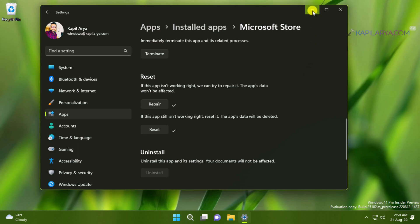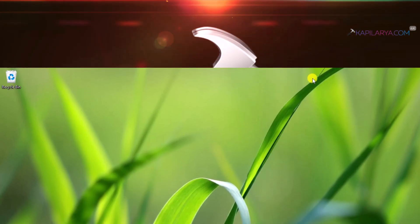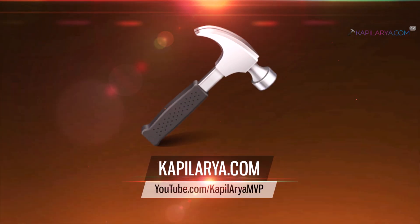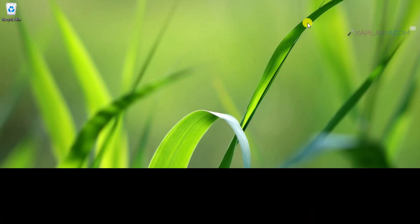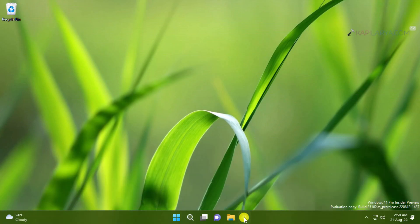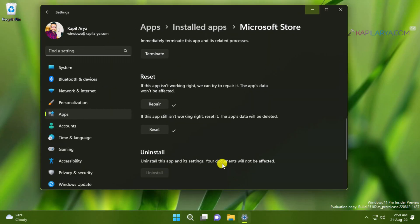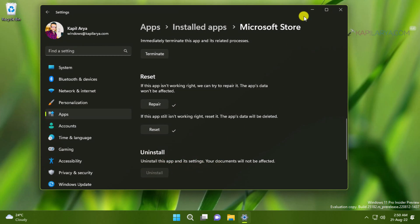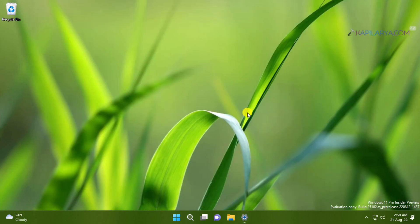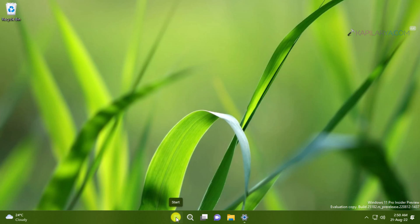Now coming to the next method. Since Microsoft Store is an inbuilt app, we cannot uninstall this app and it's not possible to uninstall and reinstall this app. Instead, we can re-register this app using Windows PowerShell. For this, we will right-click on the Start button and select Terminal Admin.